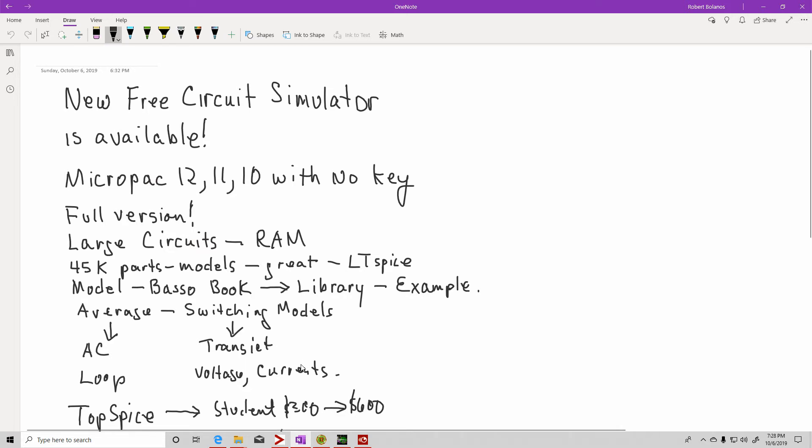Hi, this is Robert Bolaños. Welcome to another video on Power Electronics.